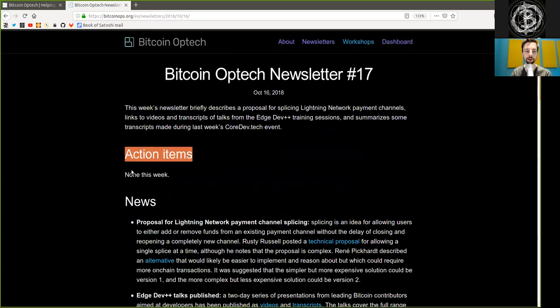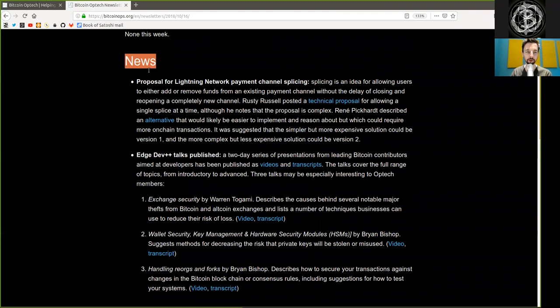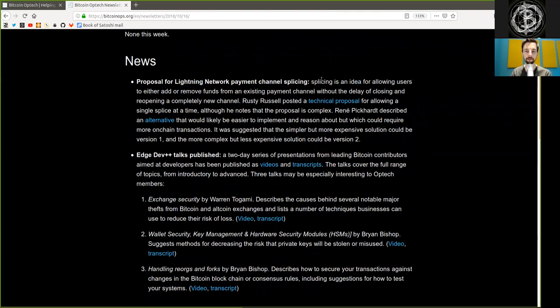Action item, none this week. News. Proposals for the Lightning Network payment channel splicing.